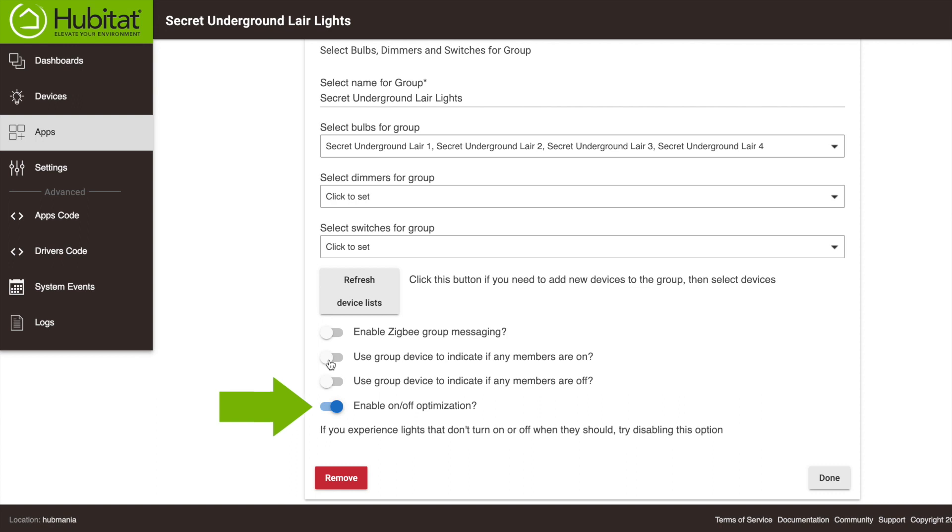This last option you probably don't need to worry about. It limits the polling done by your hub, but if your lights in the group aren't working right, turn it off and that might be helpful. Okay, we've got our group set, so I'll click Done.